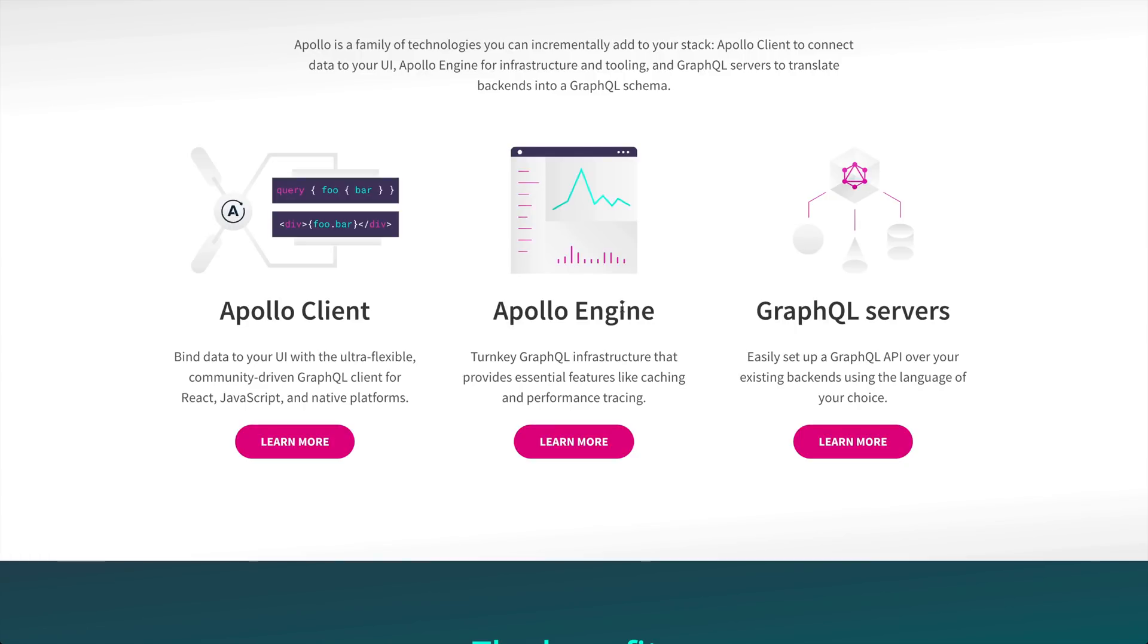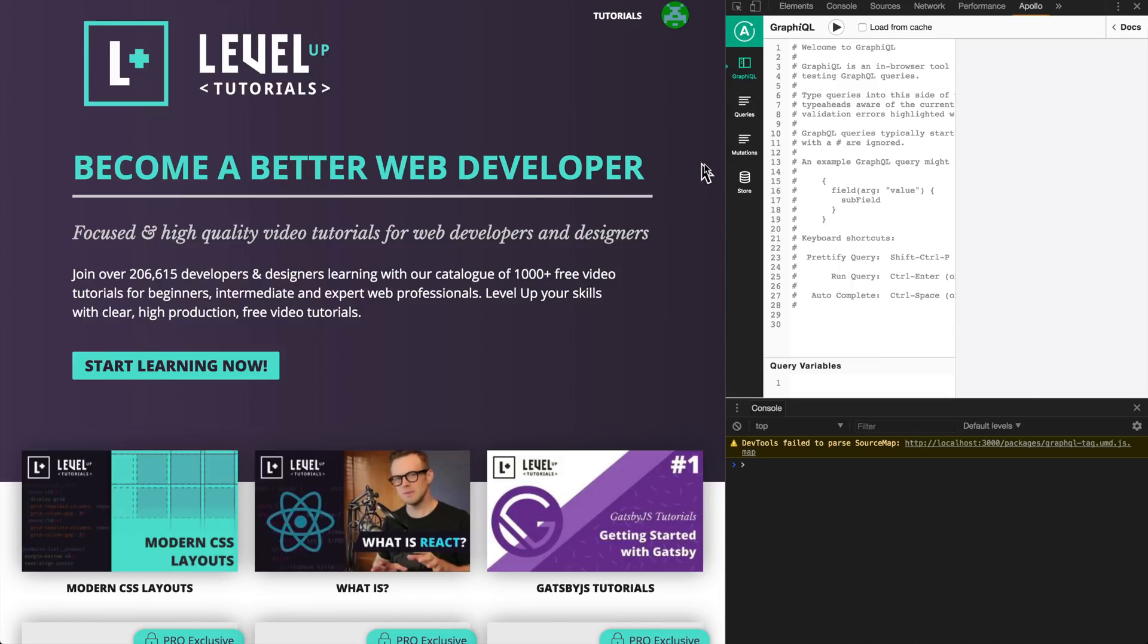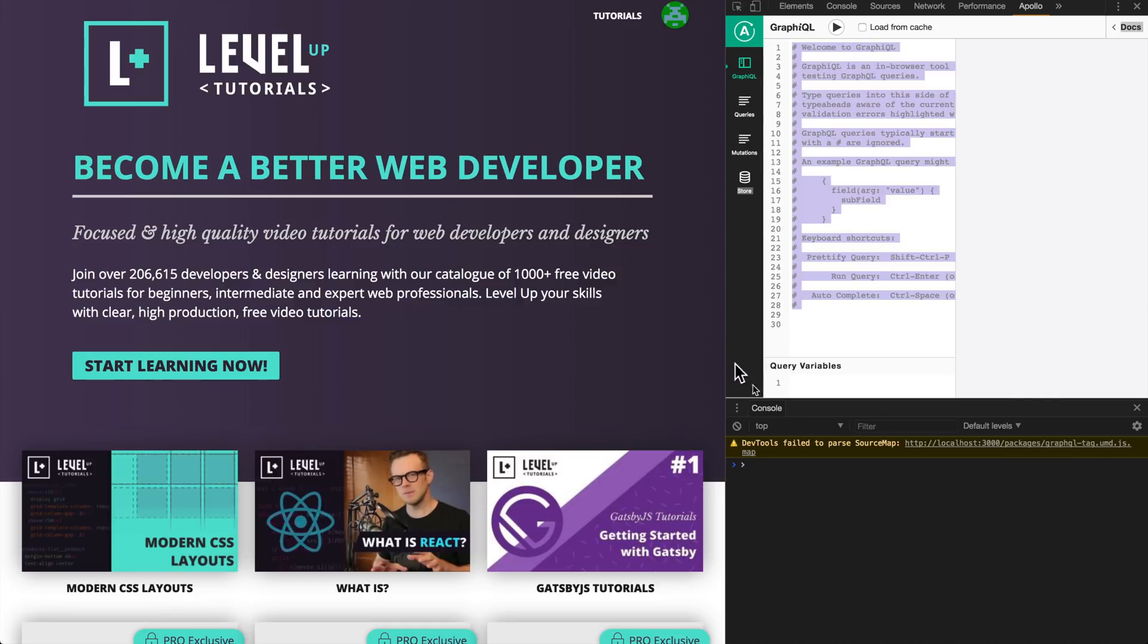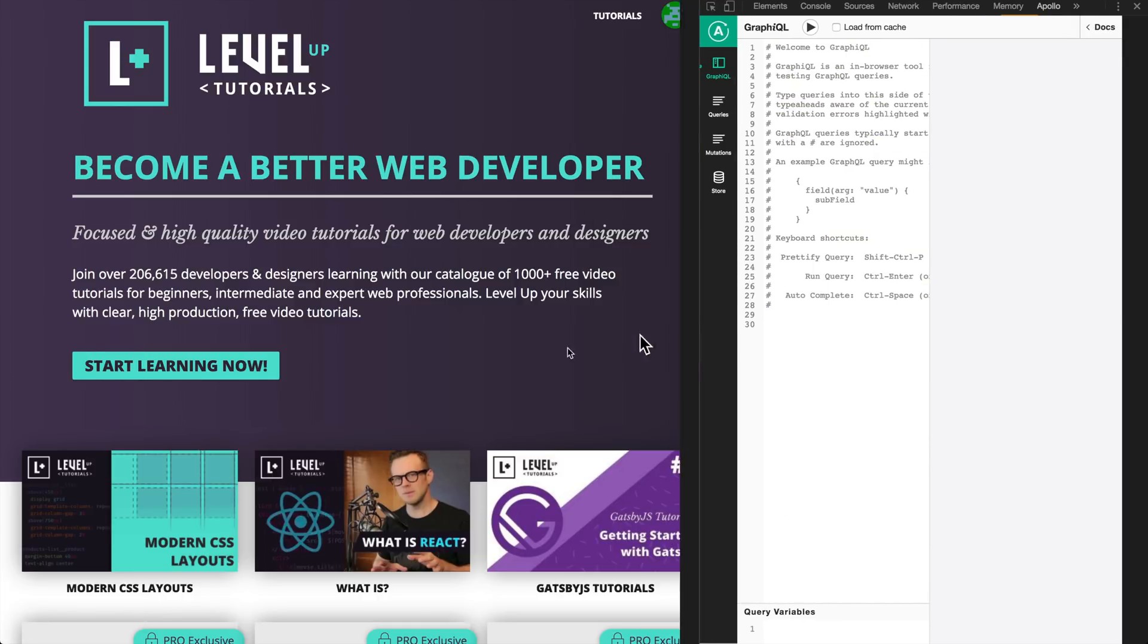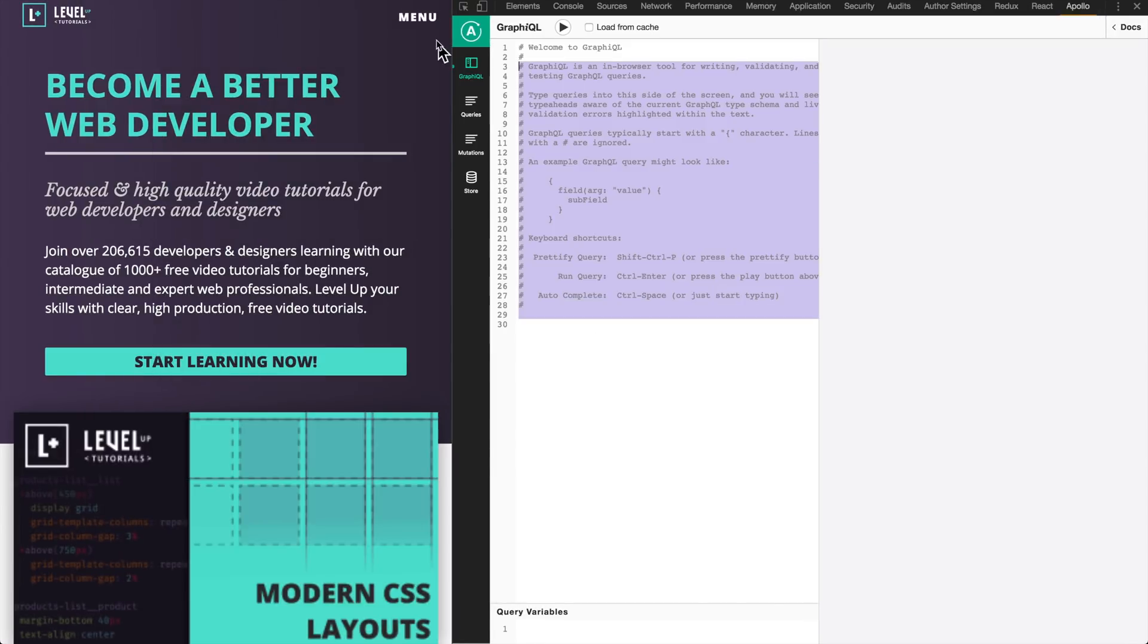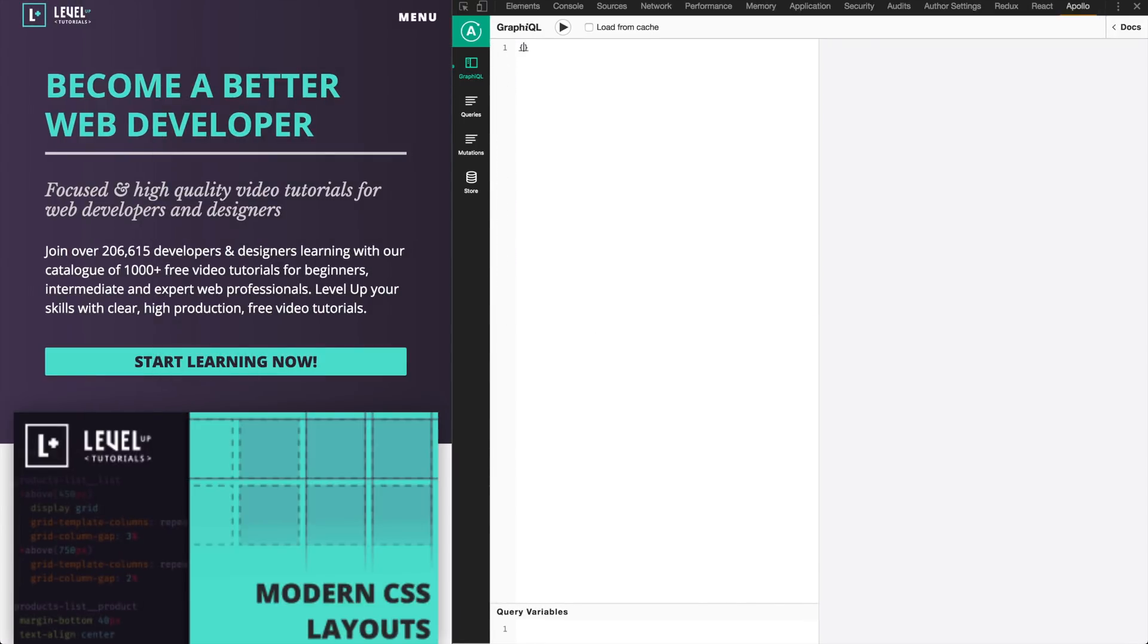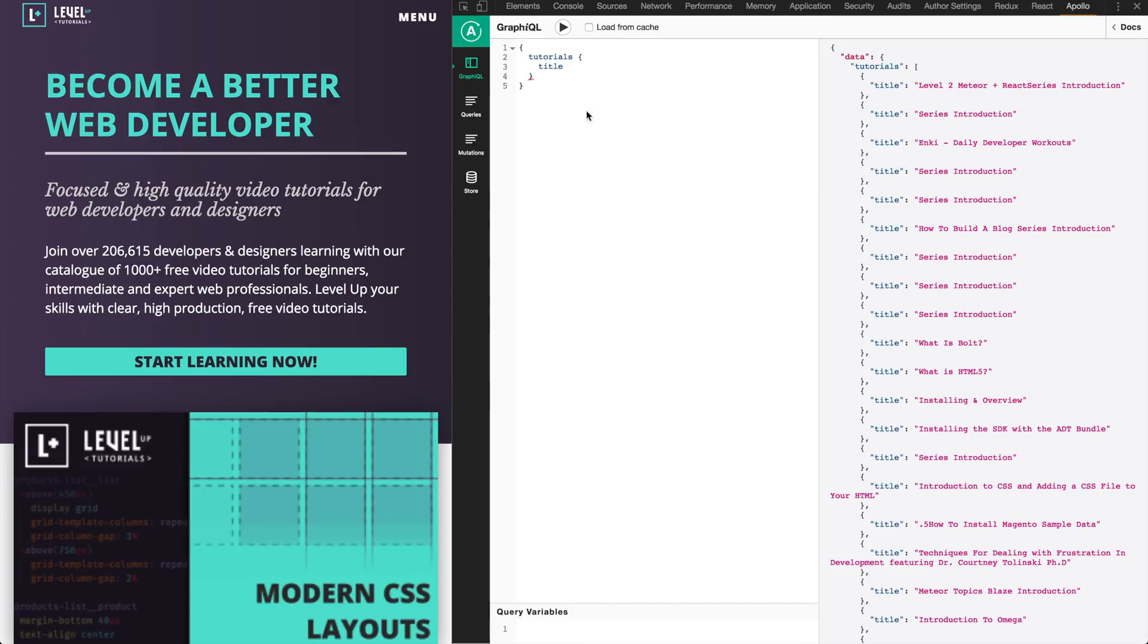Another really cool benefit of Apollo is these Apollo Dev Tools, which are reminiscent of the Redux Dev Tools. They give you a nice interface directly in your site to query your API. You can query tutorials and get their title, and it tests the query out and gives you all the tutorials with their titles.